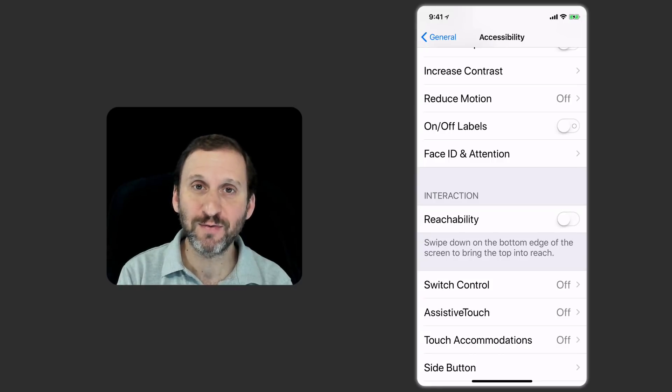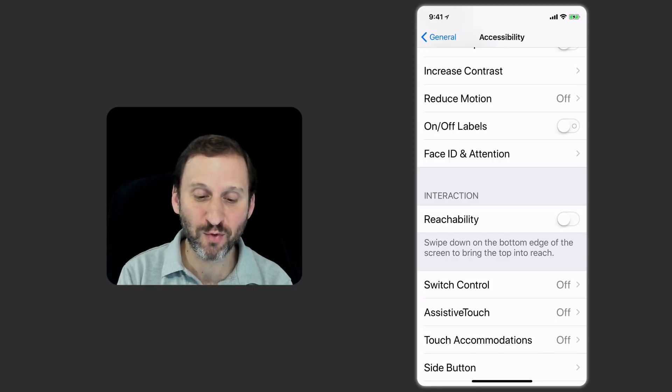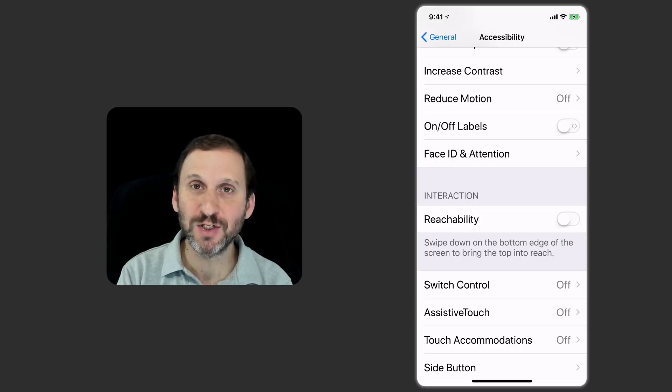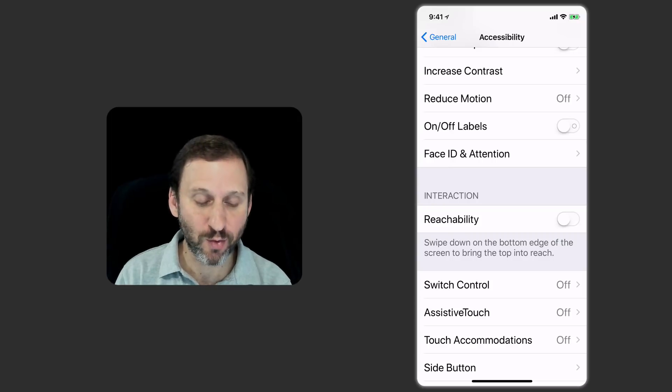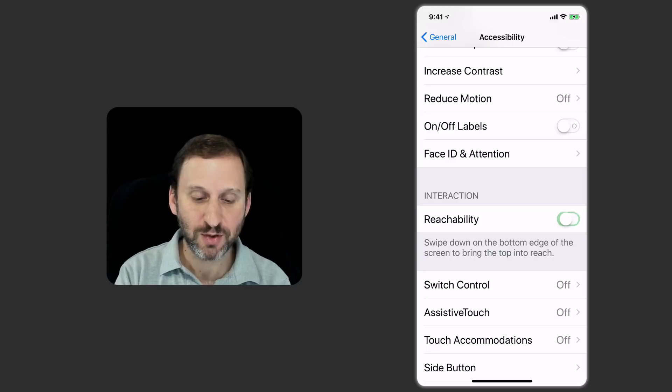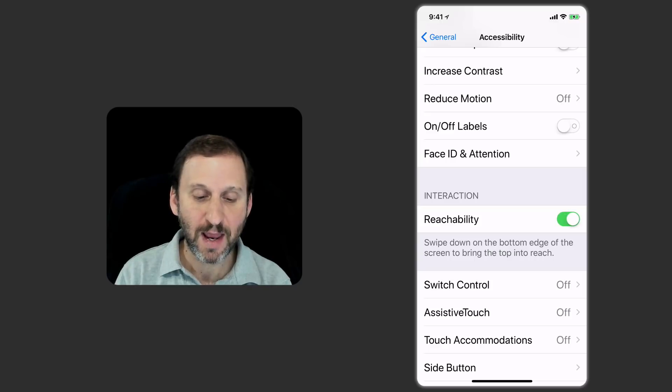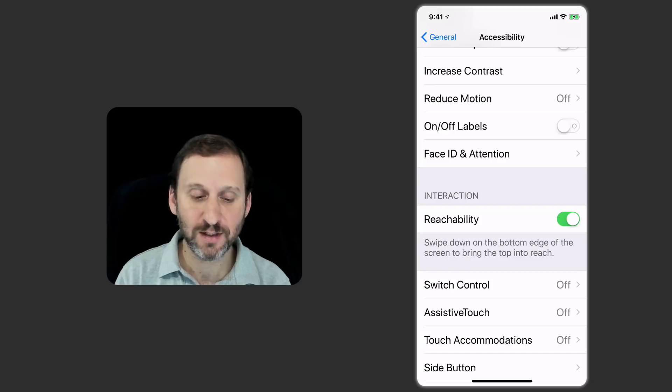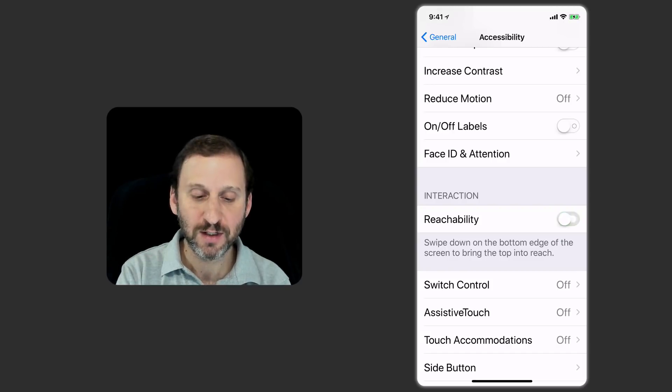You can also look for things like Reachability. So Reachability is a feature for the larger screen iPhone to be able to bring things down from the top so you can reach them when you're holding the phone with one hand. So turn that on and now you can swipe down on the bottom edge of the screen to bring items in Reach instead of using the home button for that.